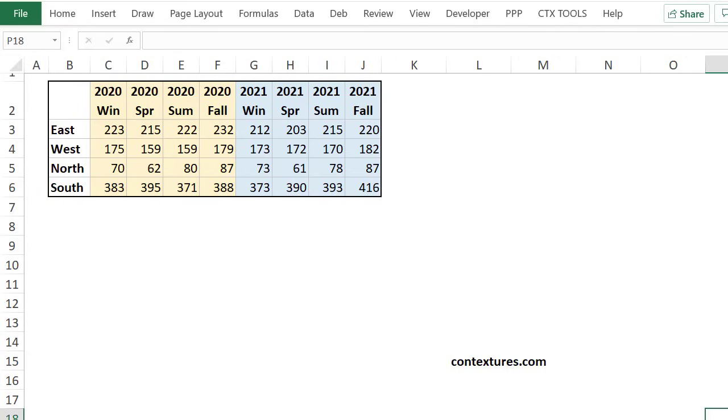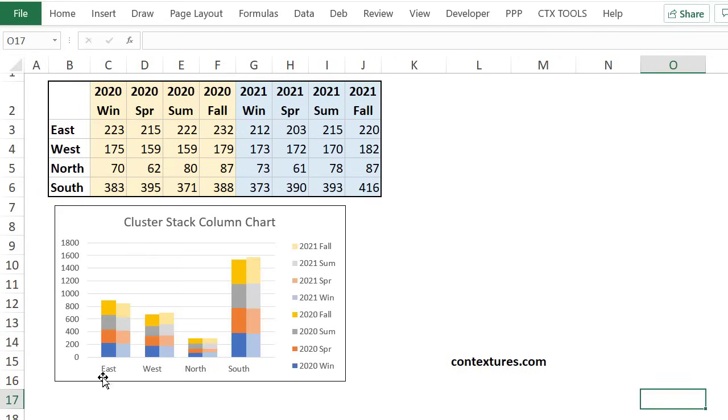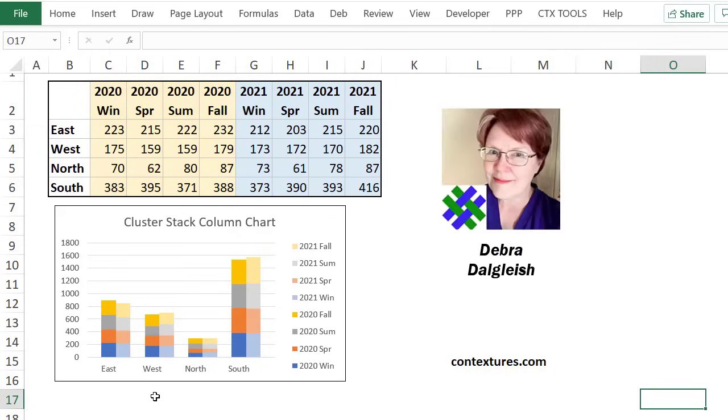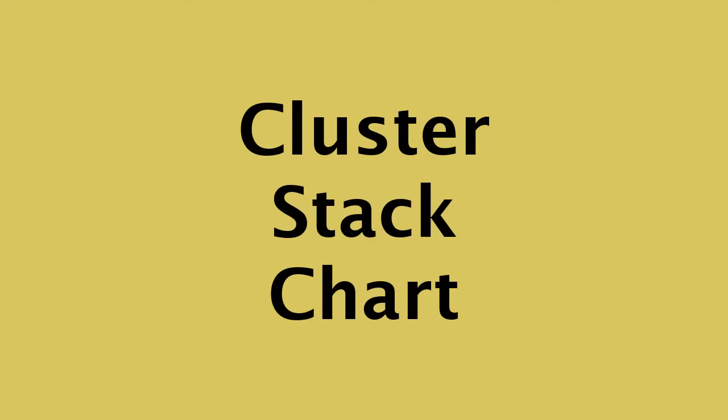And I'd like to create a chart like this one that shows each of the regions with a stack for each year and the seasons broken down within each stack. This is Deborah Dalglish from Contextures.com.